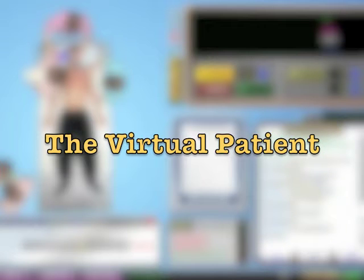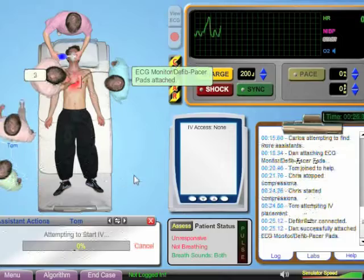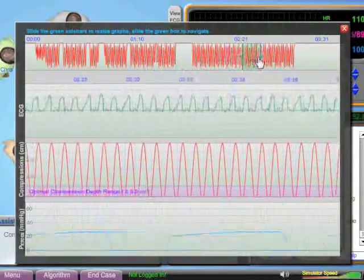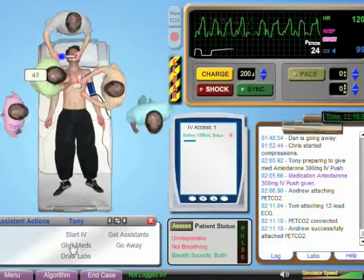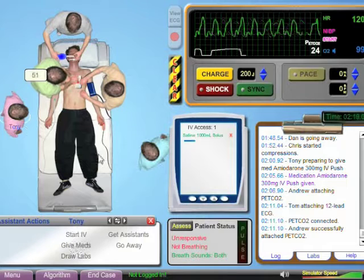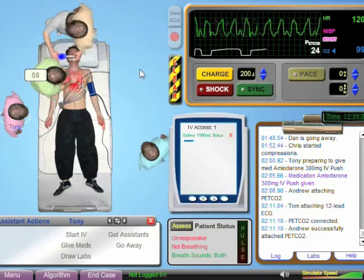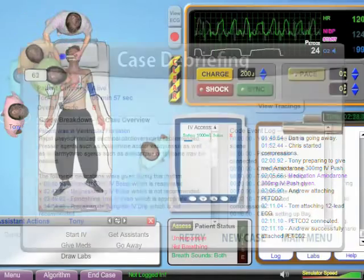Virtual patients are two-dimensional avatars on the computer screen that serve to help learners maneuver through clinical situations or perform a history. In this example, from SimCodeACLS, learners interact with assistants to review the ACLS algorithm.